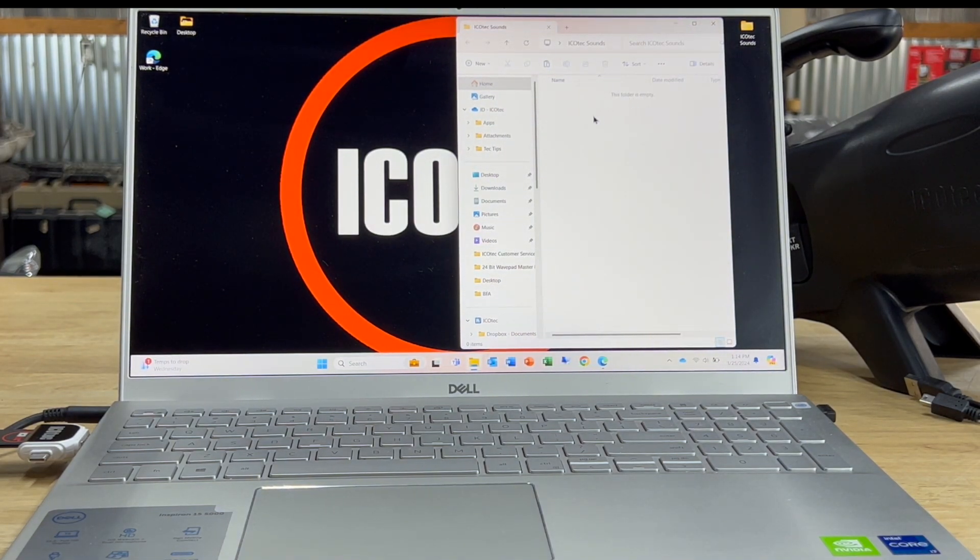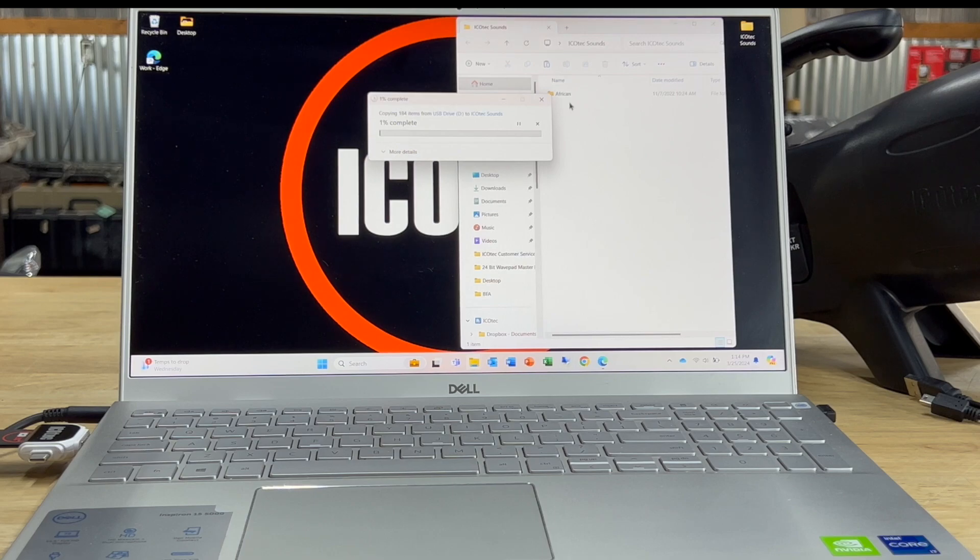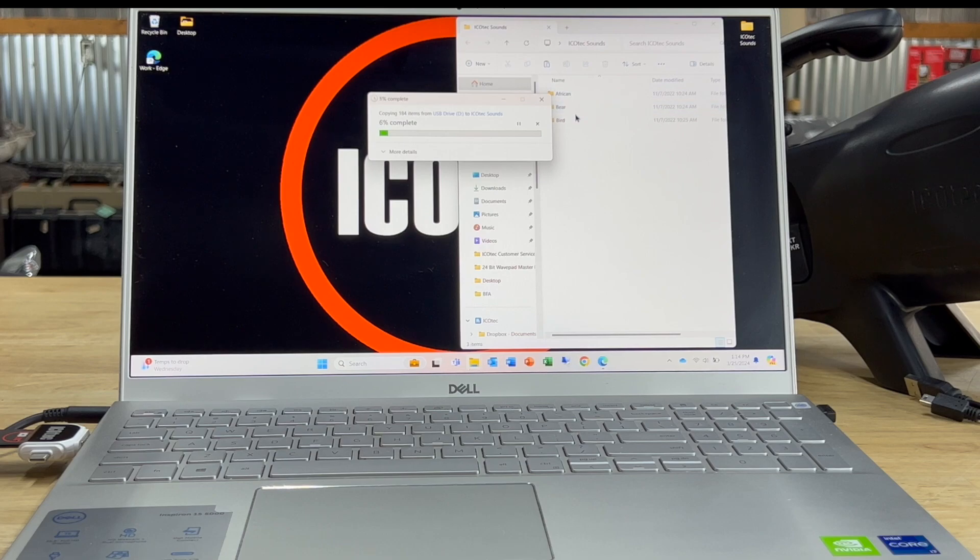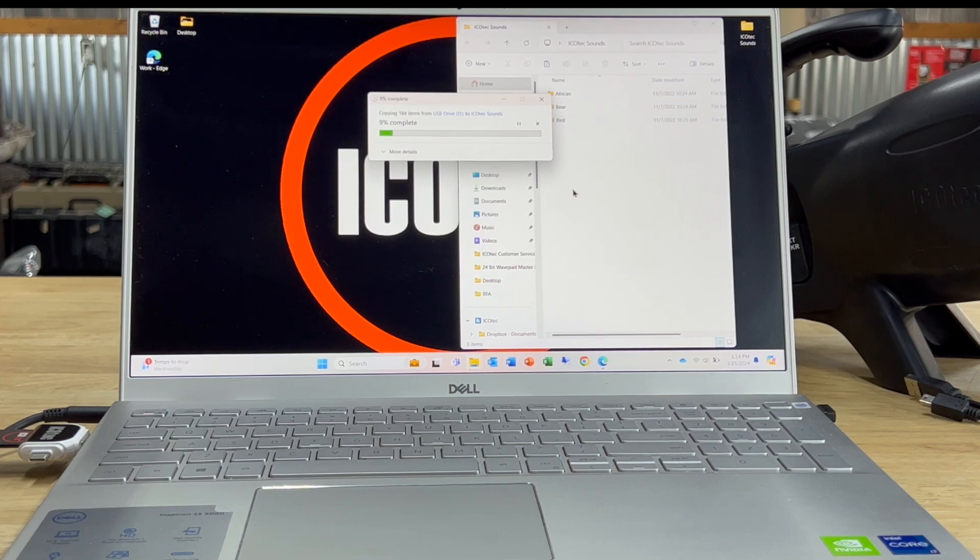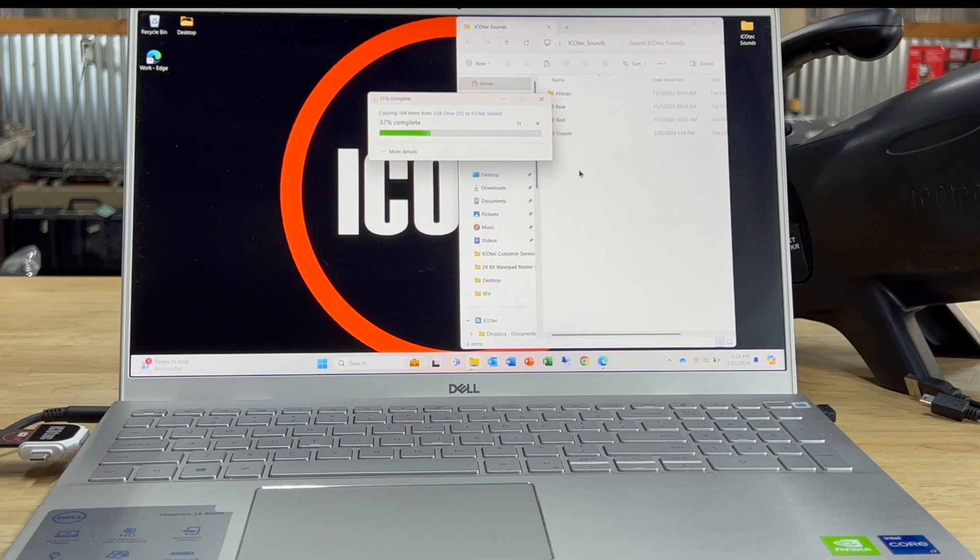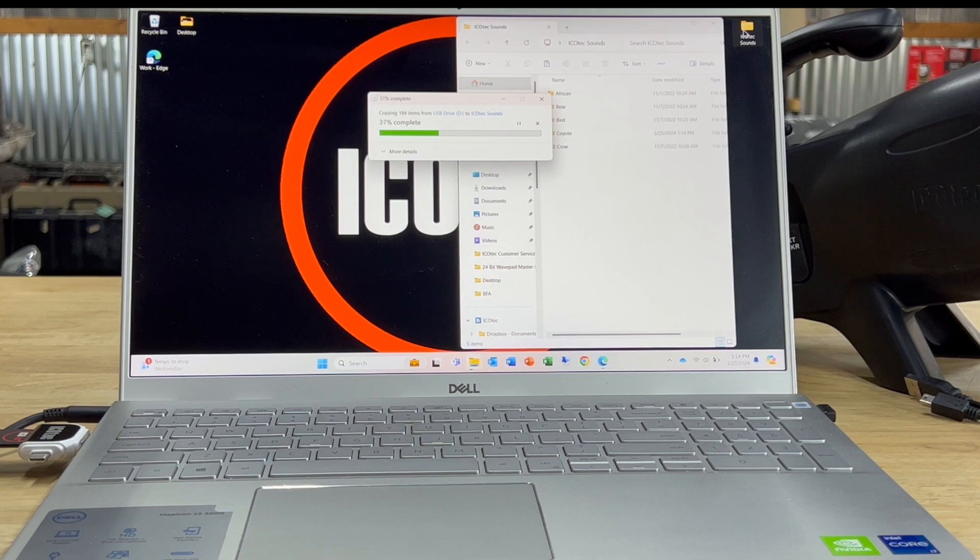And then I am going to right click and choose paste. And that's going to paste those 19 folders and all the sounds that were stored in each folder from that SD card. After these sounds have all been copied and pasted to the folder that I created, I'm all done.